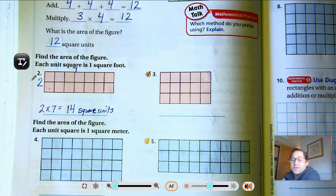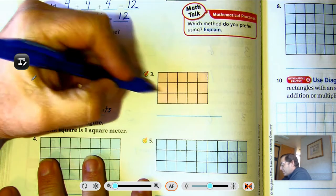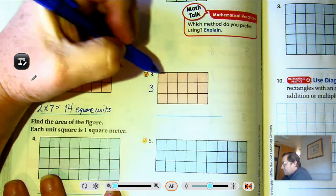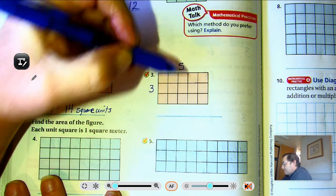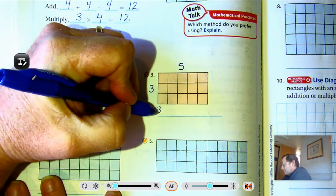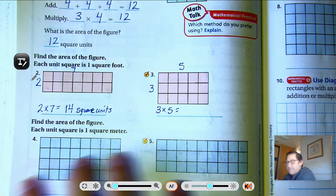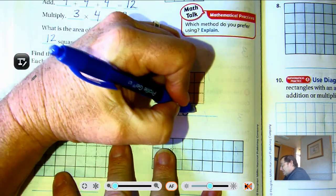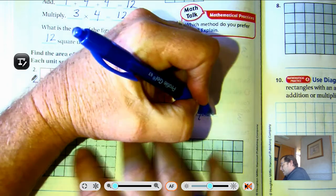Number three: we have three rows, and in each row I count five. So three rows of five is fifteen square units.